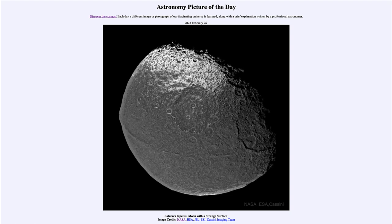So that was our picture of the day for February 26th of 2023, titled Saturn's Iapetus moon with a strange surface. We'll be back again tomorrow for the next picture, previewed to be something before dawn, so we'll see what that's about tomorrow. Until then, have a great day everyone and I will see you in class.